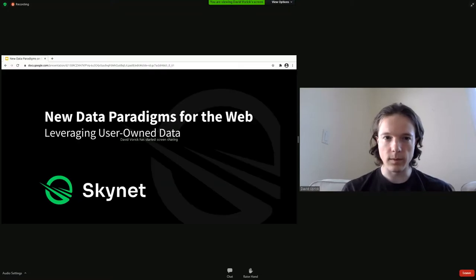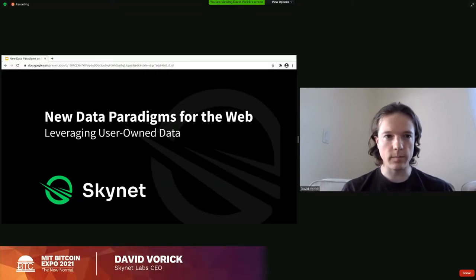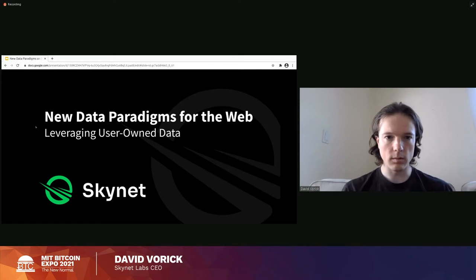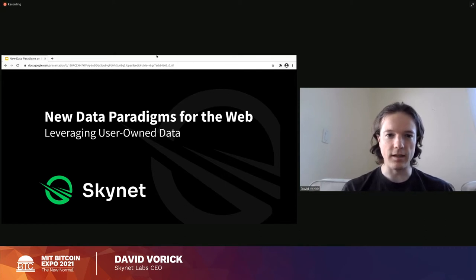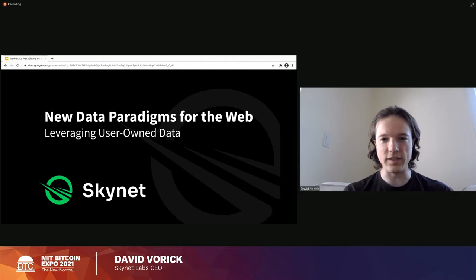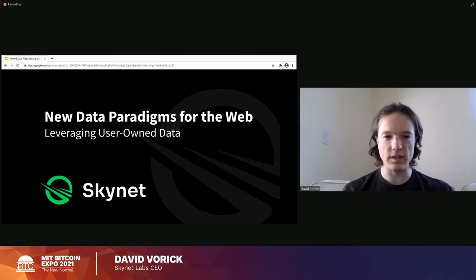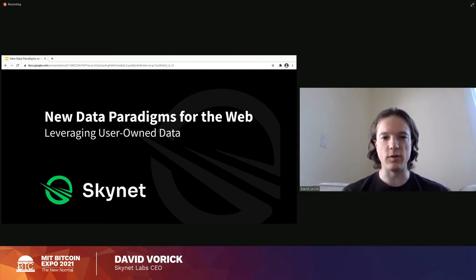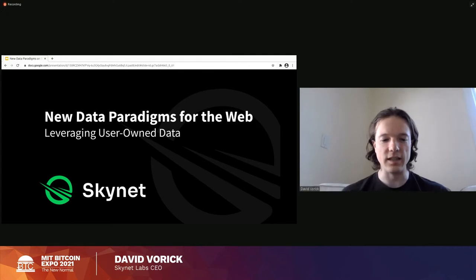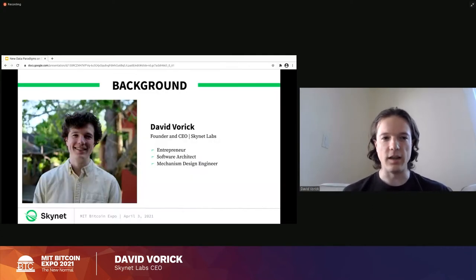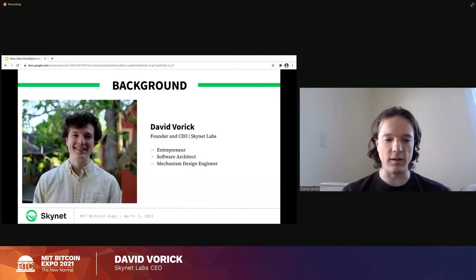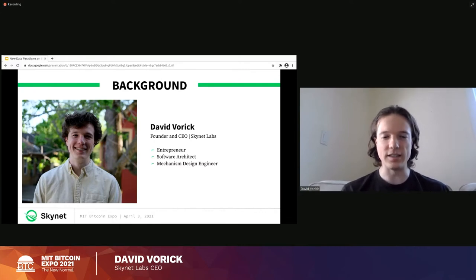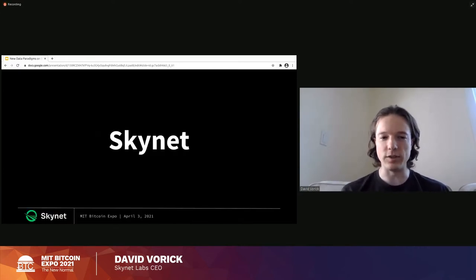David Vorek has been a Bitcoin researcher since 2011 and longtime cryptocurrency advocate. Thank you for joining us this morning. Hey, great to be here. Yes, I guess I will share my screen. Excellent. So it's great to be here and I wanted to present on new data paradigms for the web, of course leveraging Skynet. So you already did a background for me, so thank you for that. And I think you did it justice. So we'll jump right in.